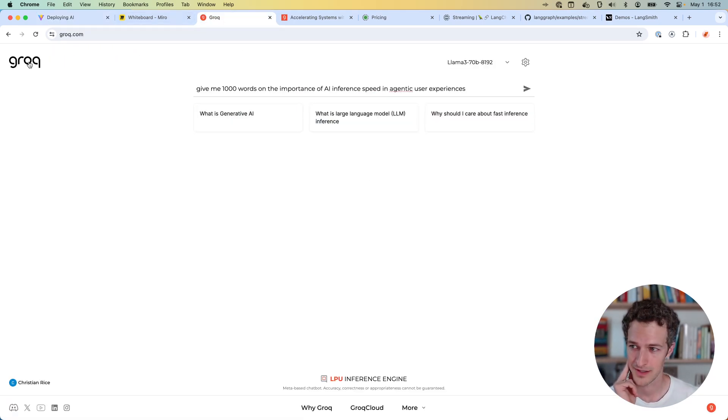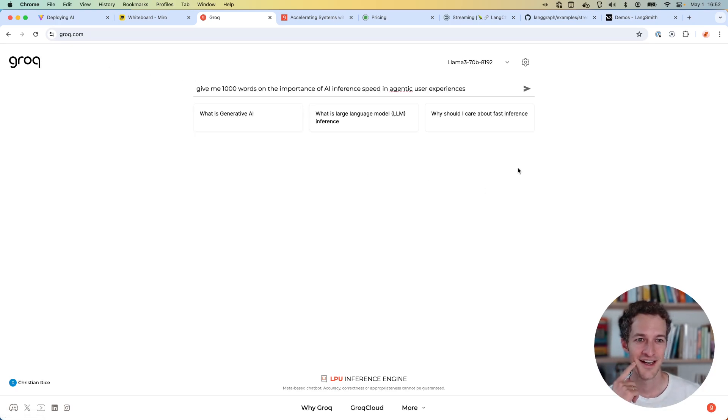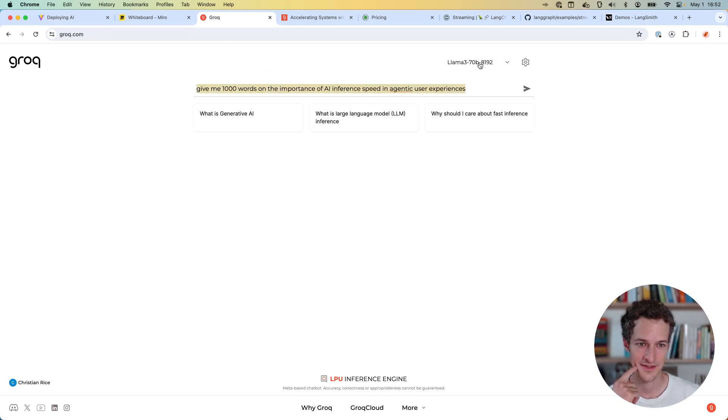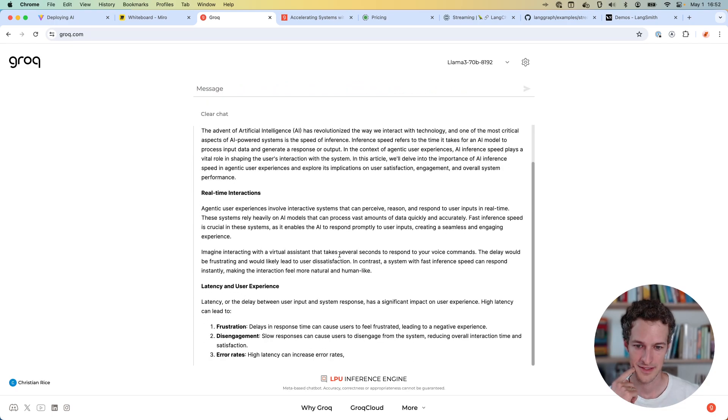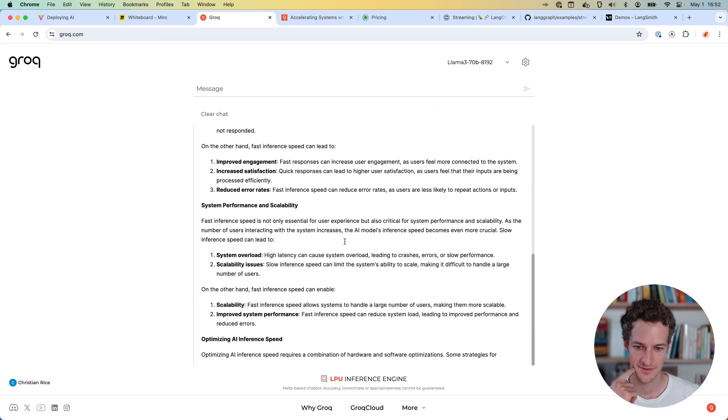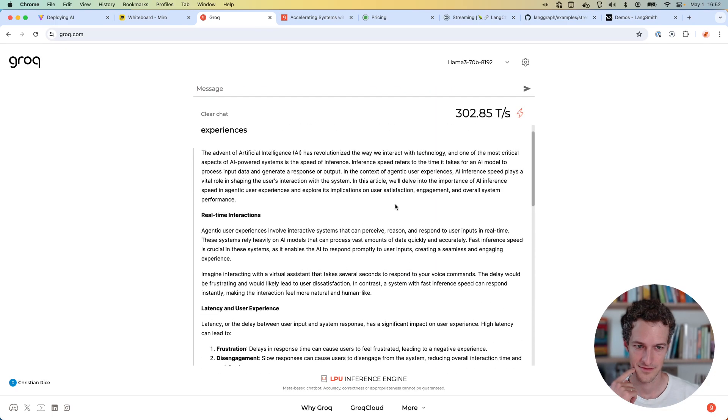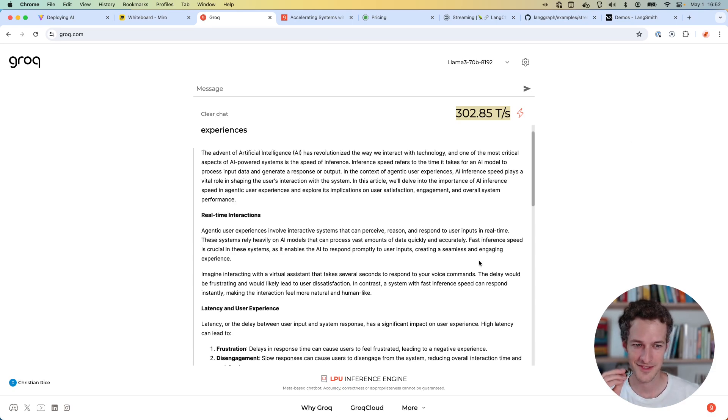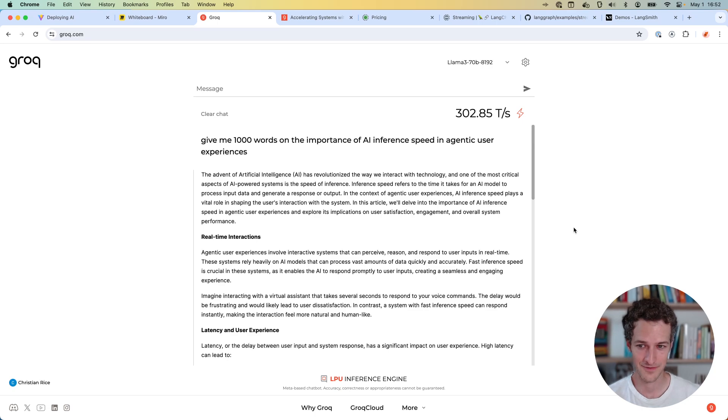Then I'm using Grok as my inference engine. This is serverless. If you haven't used Grok, this is just amazing. This is going to be running the 70 billion model and the inference speed is 300 tokens per second.